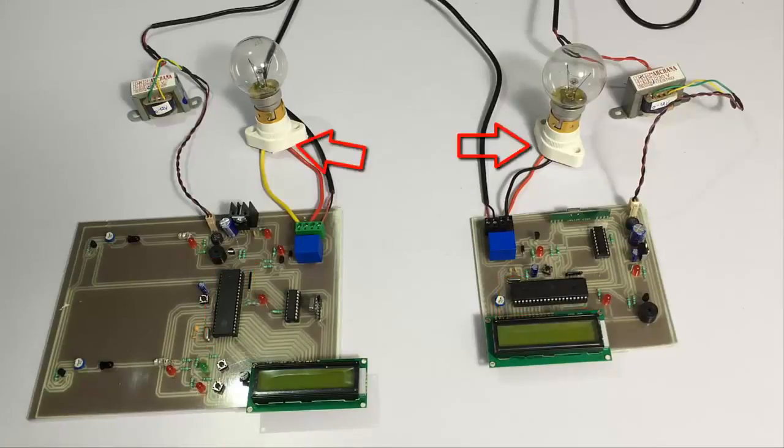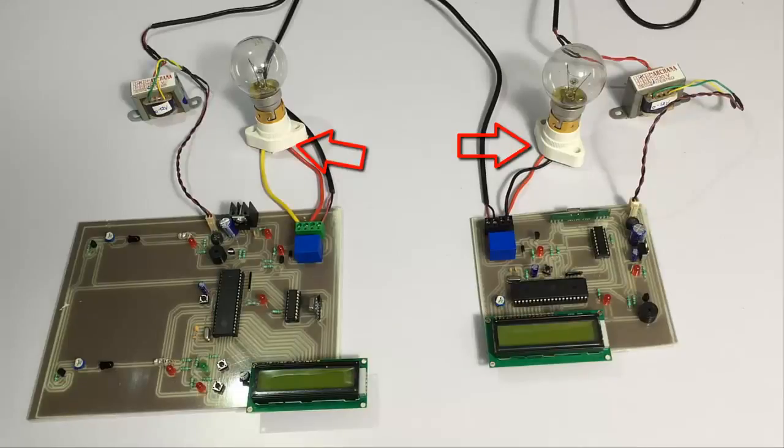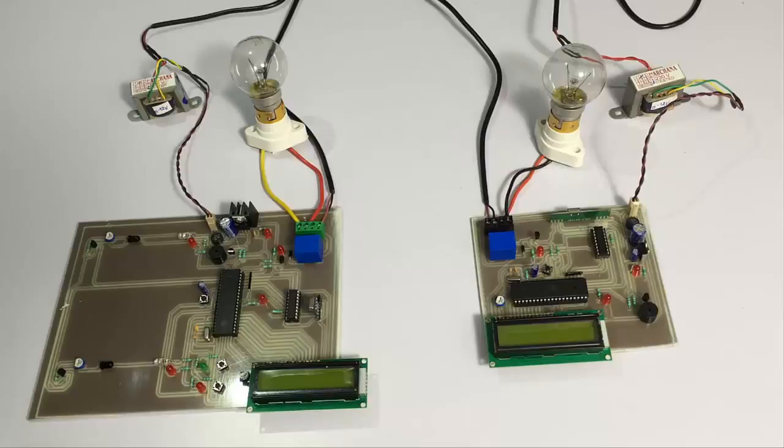And these are the loads. These loads are used to indicate whenever an over speeding vehicle is detected. So let's see how the system works.